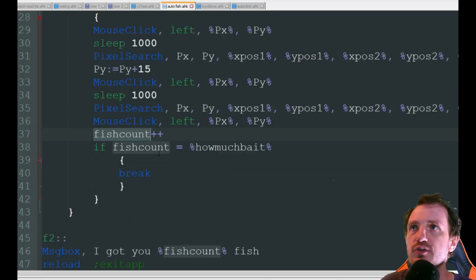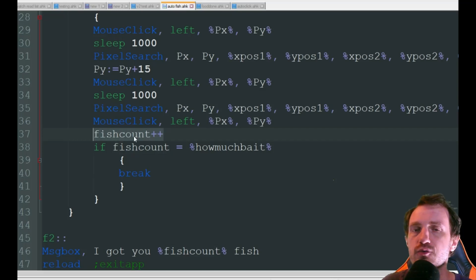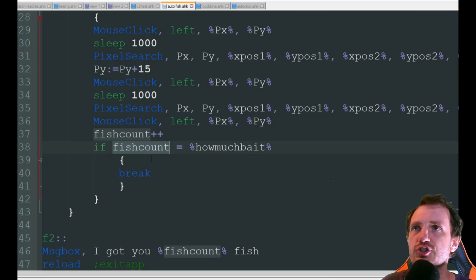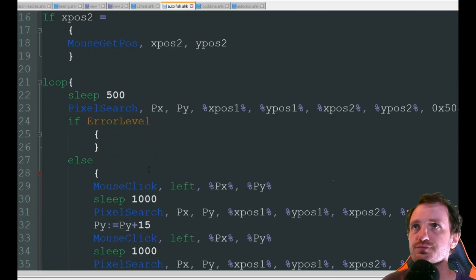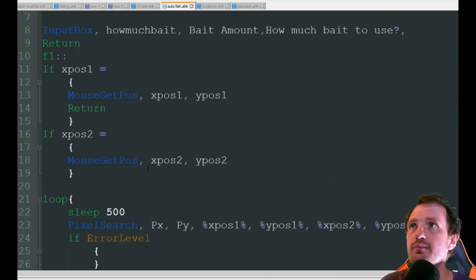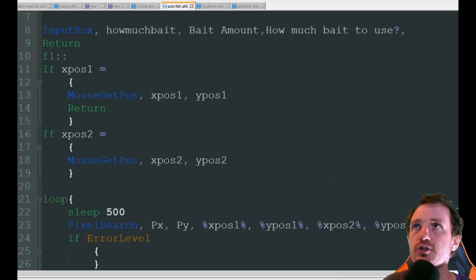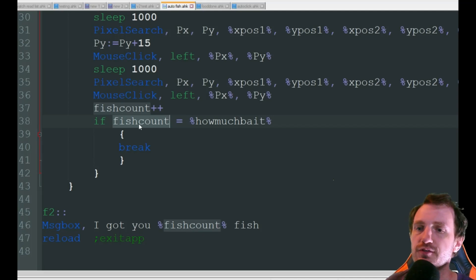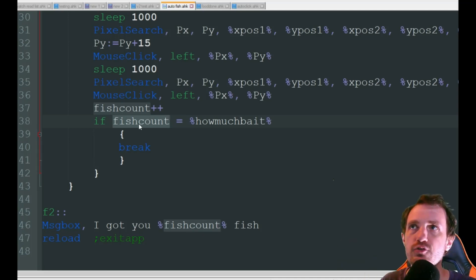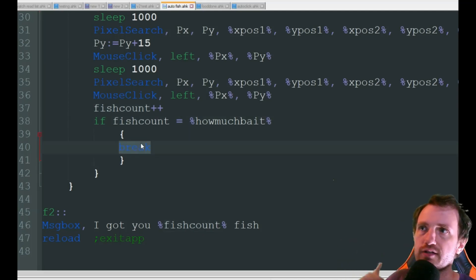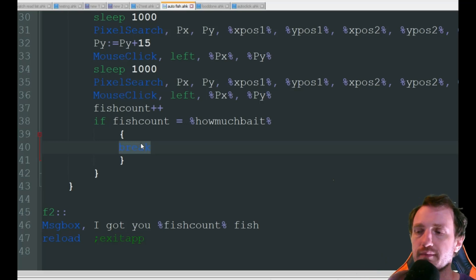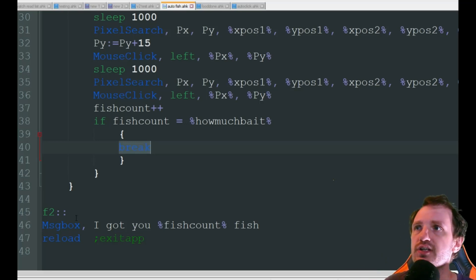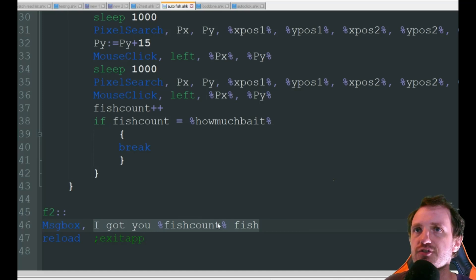Now every time you catch a fish it's going to do a count so you caught one fish two fish three fish and then it's going to do a check here based off that input box of how much bait you want to use and whenever the fish count equals how much bait you got it's going to break out of that loop. It basically means it's done and you're going to get a message box that just says I got you this many fish.